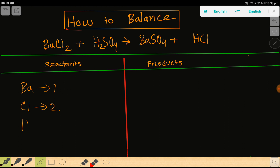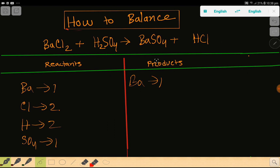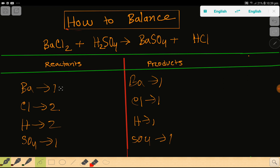Then we have hydrogen, which is two, and sulfate, which is one. On the right-hand side we have barium, which is one, sulfate, which is one, hydrogen, which is one, and chlorine, which is one. To balance this reaction means we have to balance the number of barium, chlorine, hydrogen, and sulfate from both sides.